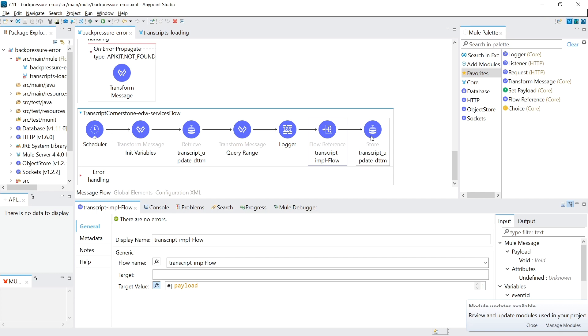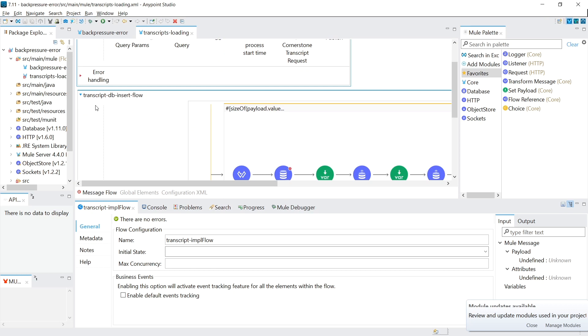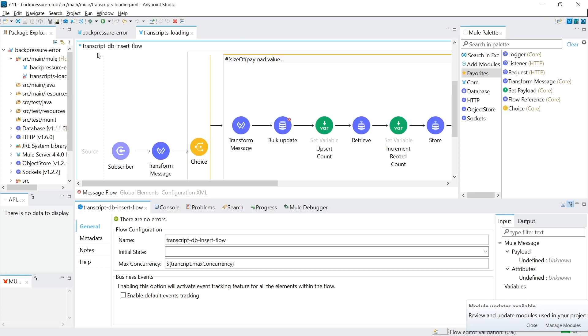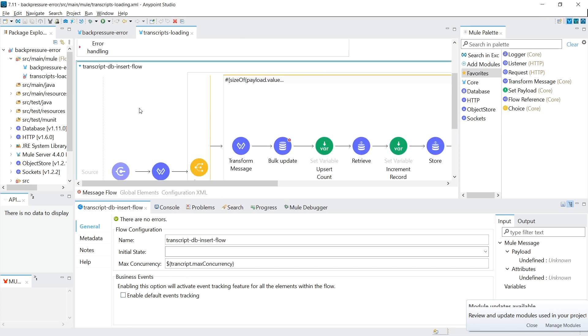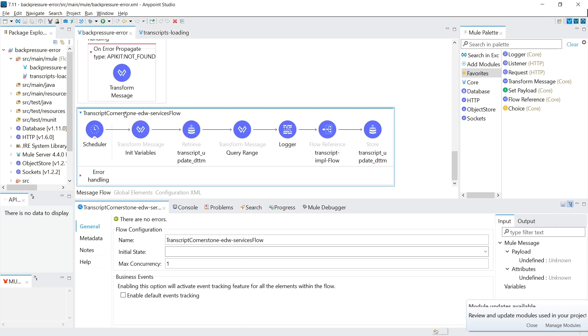So if you're worried about too many messages, I recommend you putting the max concurrency on this flow that's the subscriber to the queue. And they did have it set here. So I recommend keeping this here and taking this away.